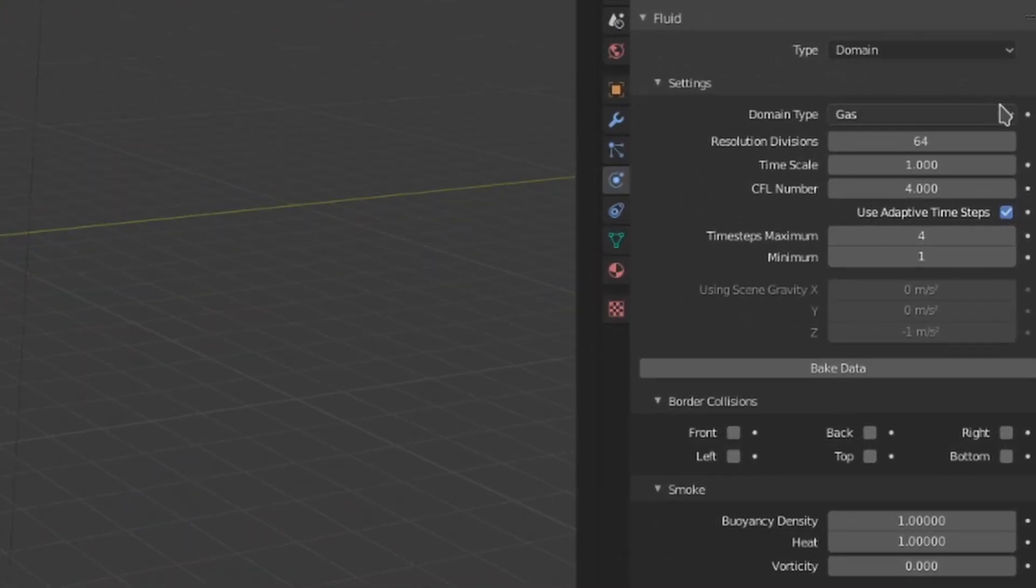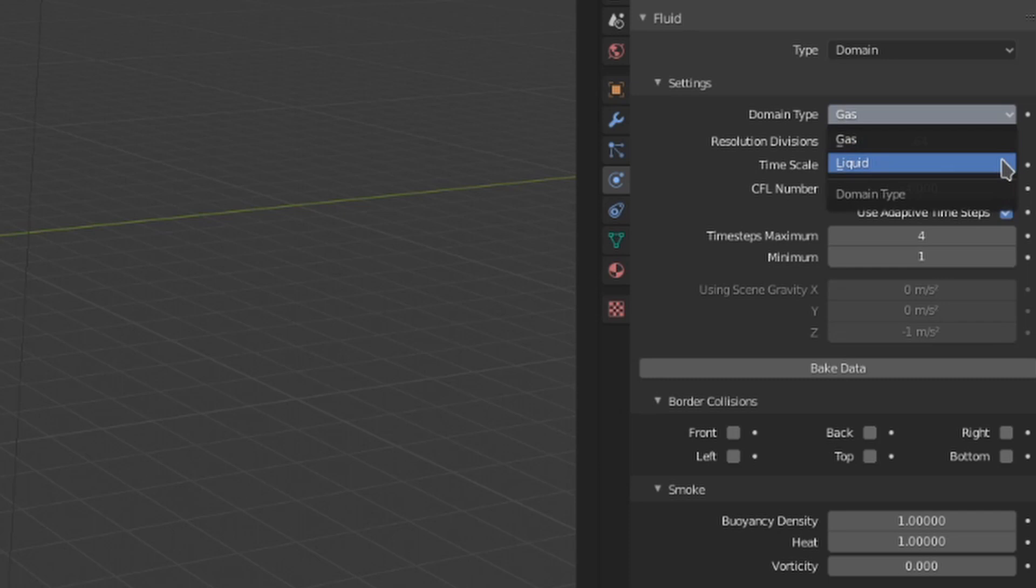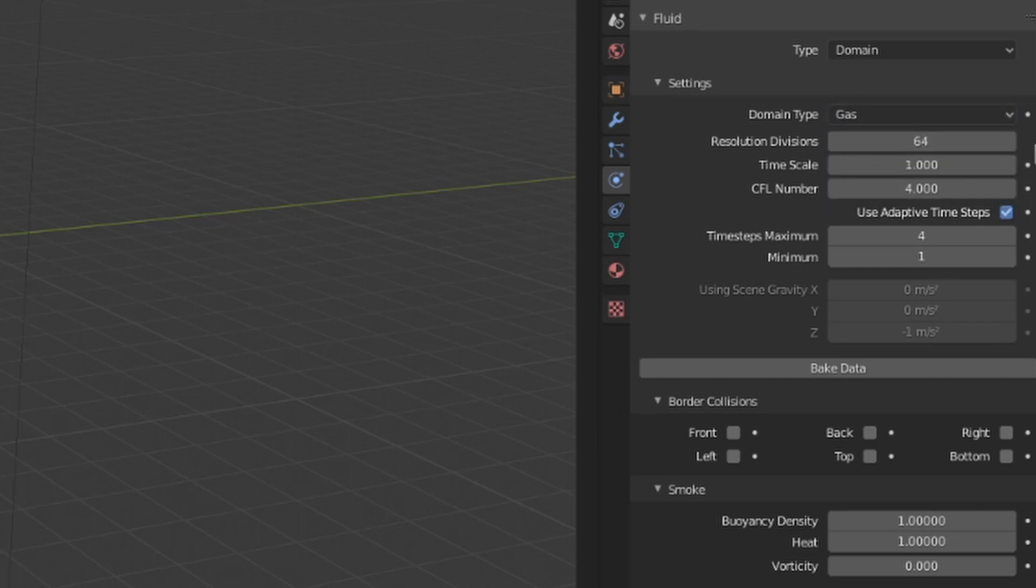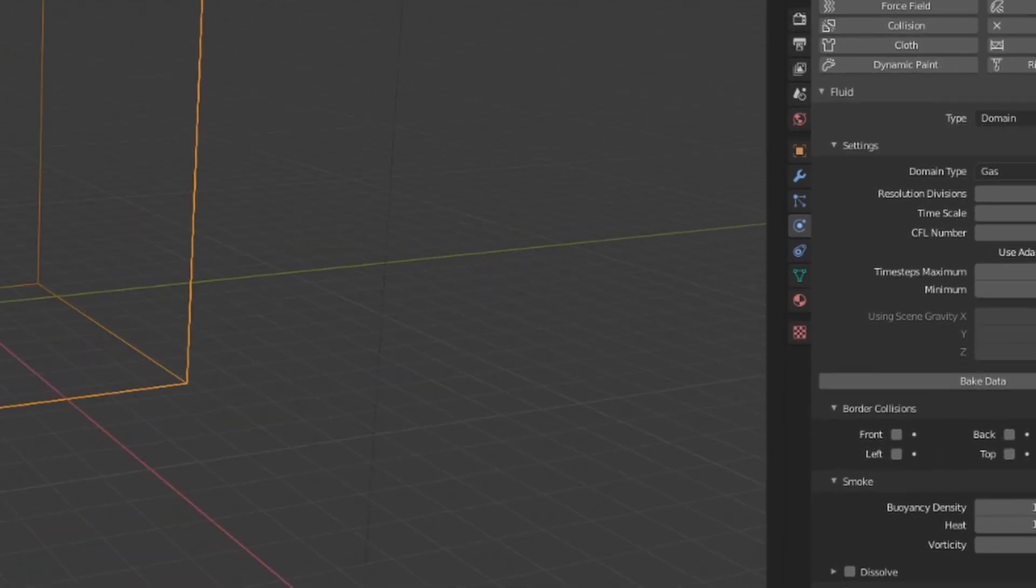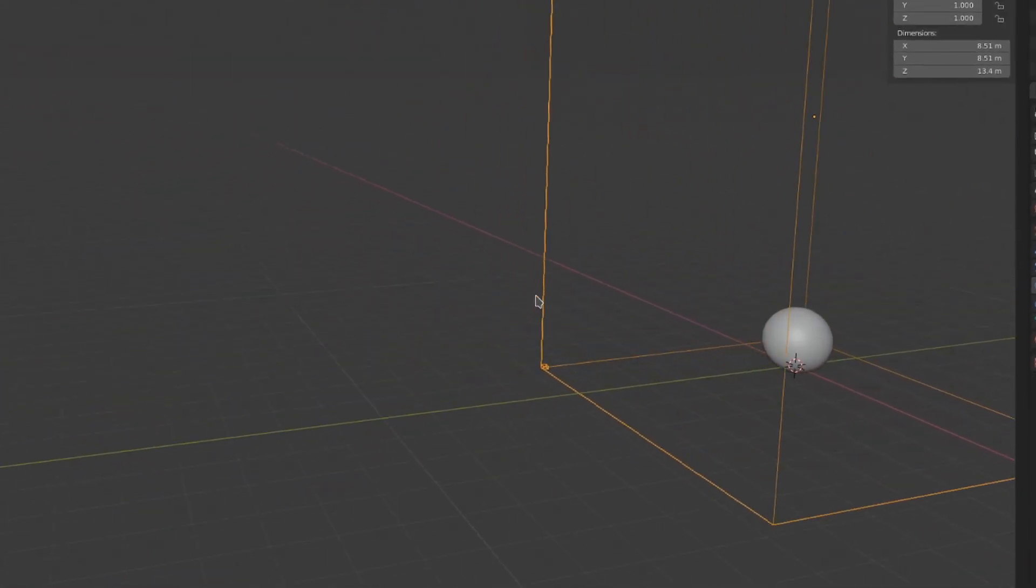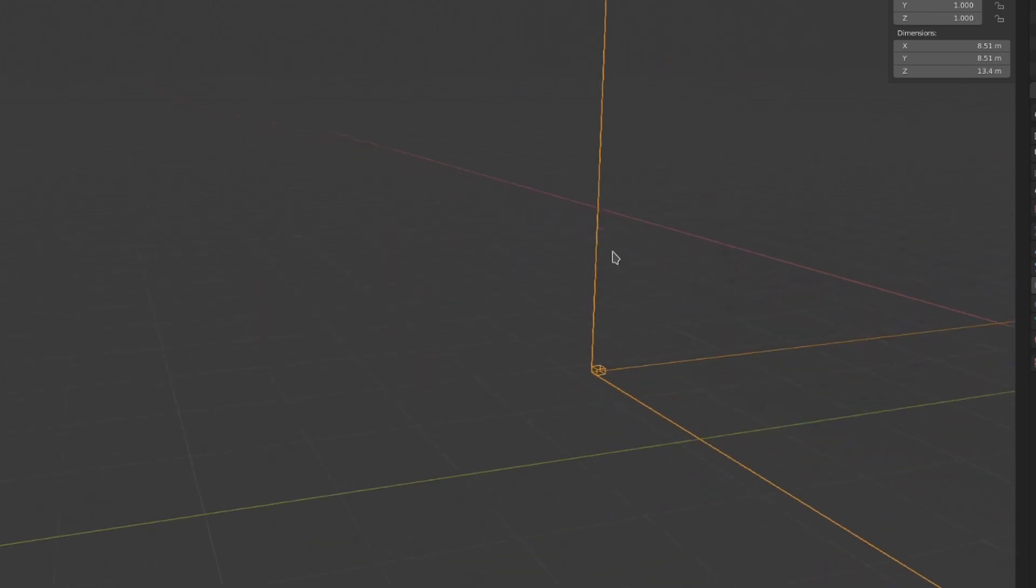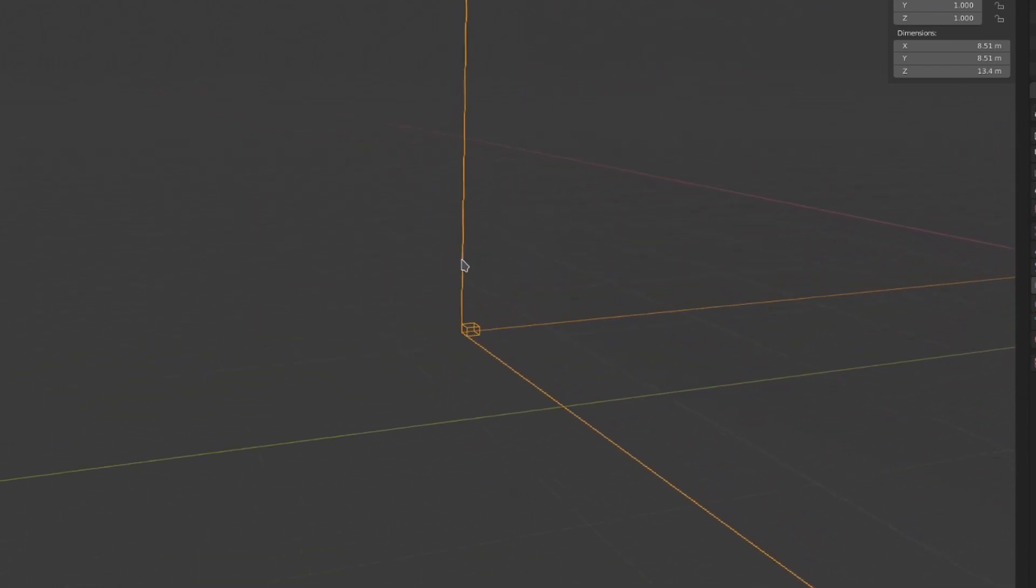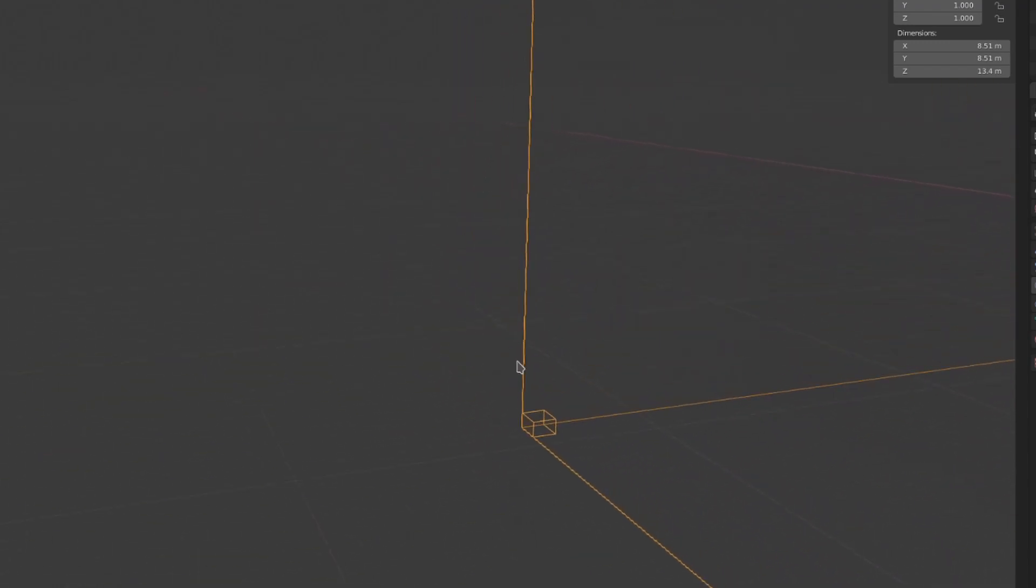First, we can change between a gas and a liquid domain for either gas or liquid simulation. Below that, we have the resolution divisions to increase and decrease the amount of cells inside the domain. If you want to see how big a cell is, you can find a little box in the corner of the domain that represents a cell's size.